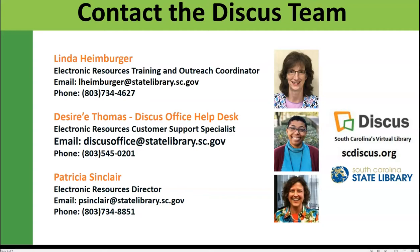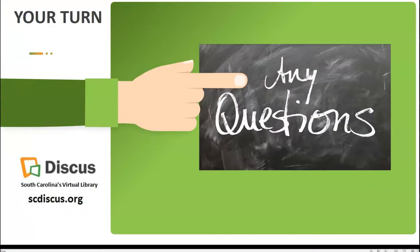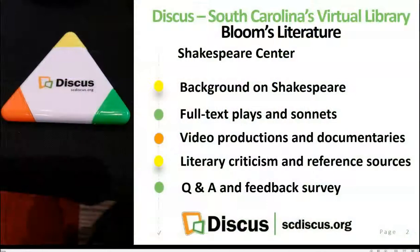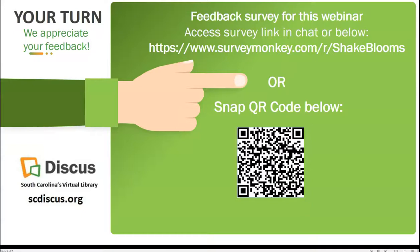So I'm just going to scroll back to the top of the slides here and give you the opportunity to give us your feedback. Thank you for joining us today.